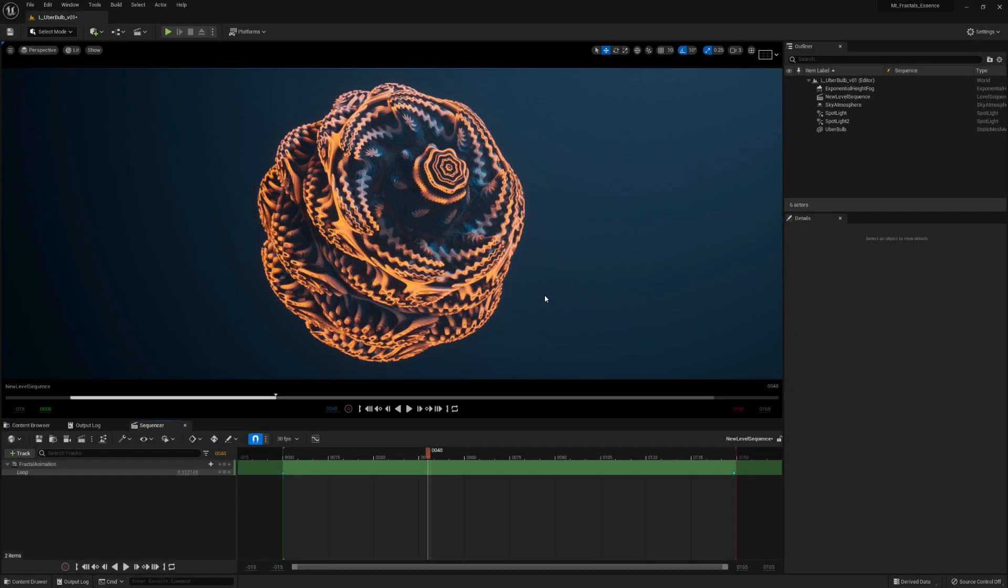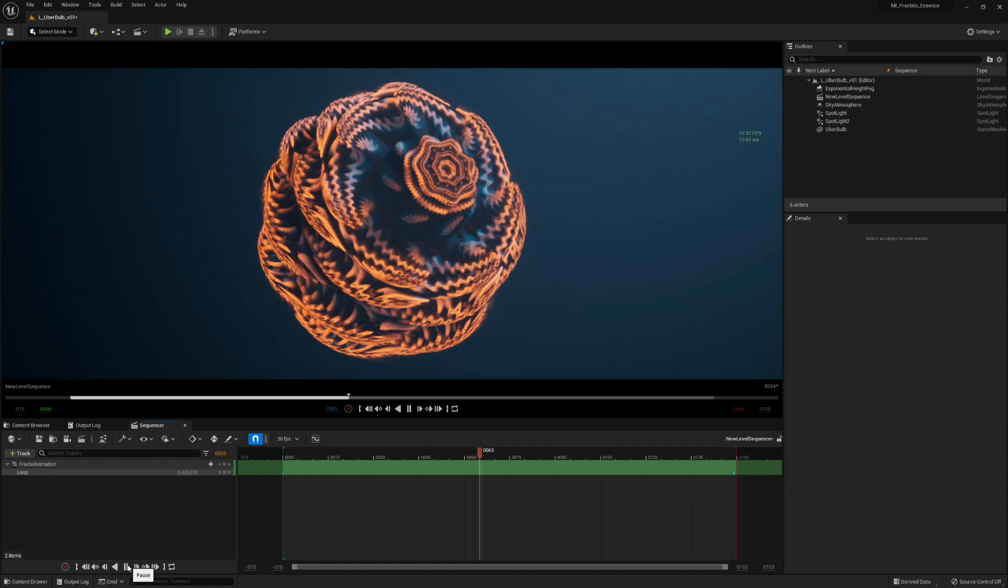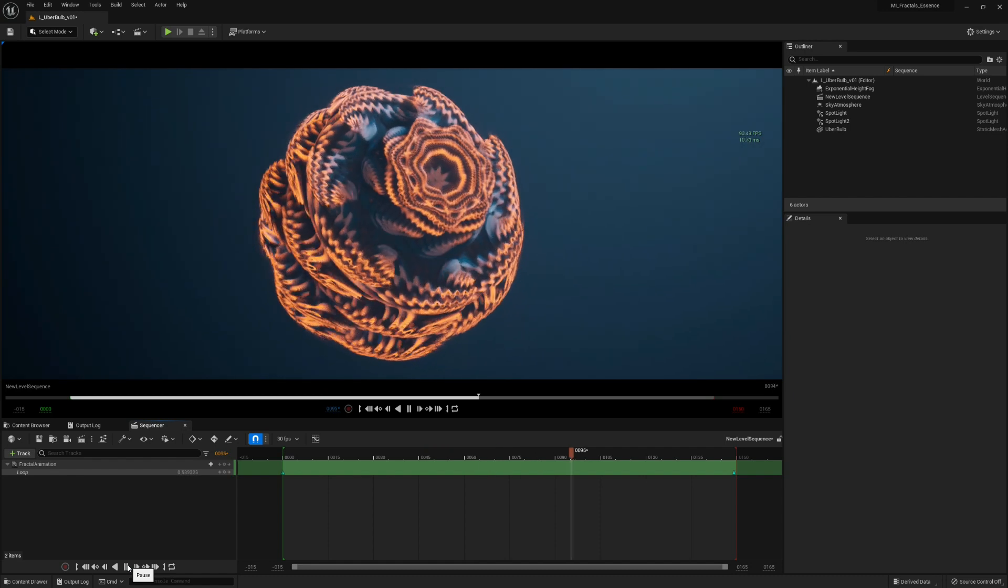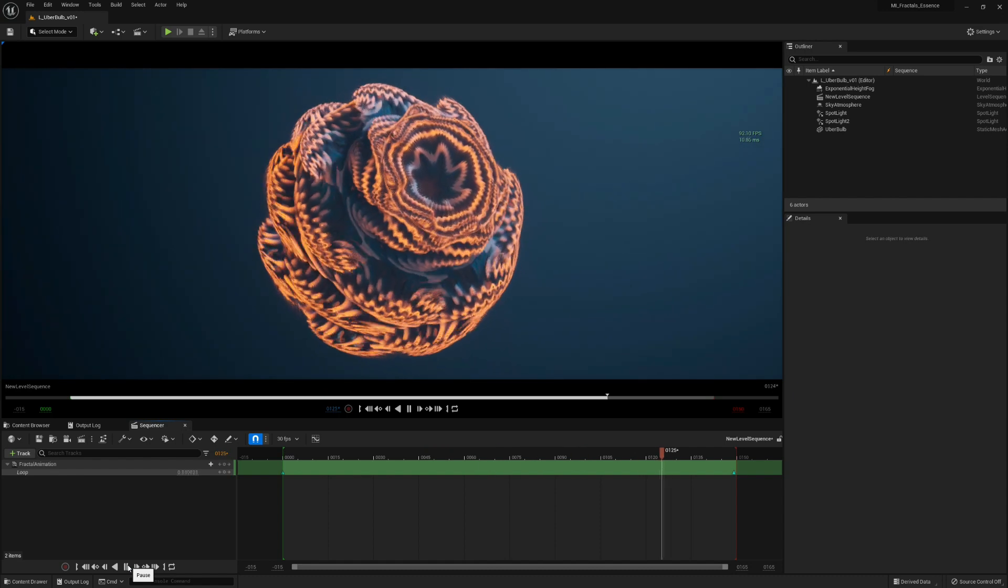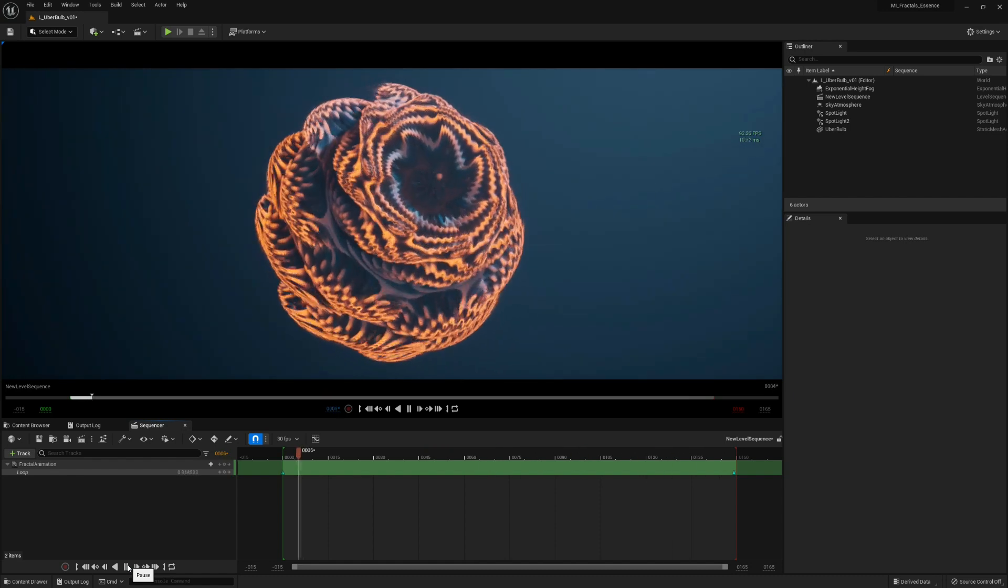Now that we know how to animate a fractal parameter, let's see how to render the movie from Unreal Engine 5.